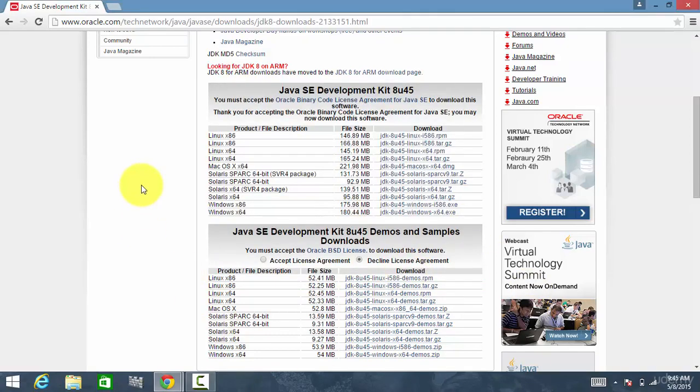In this way, you have to install Java to support your SQL Developer. In the next session, let's discuss how to install SQL Developer.